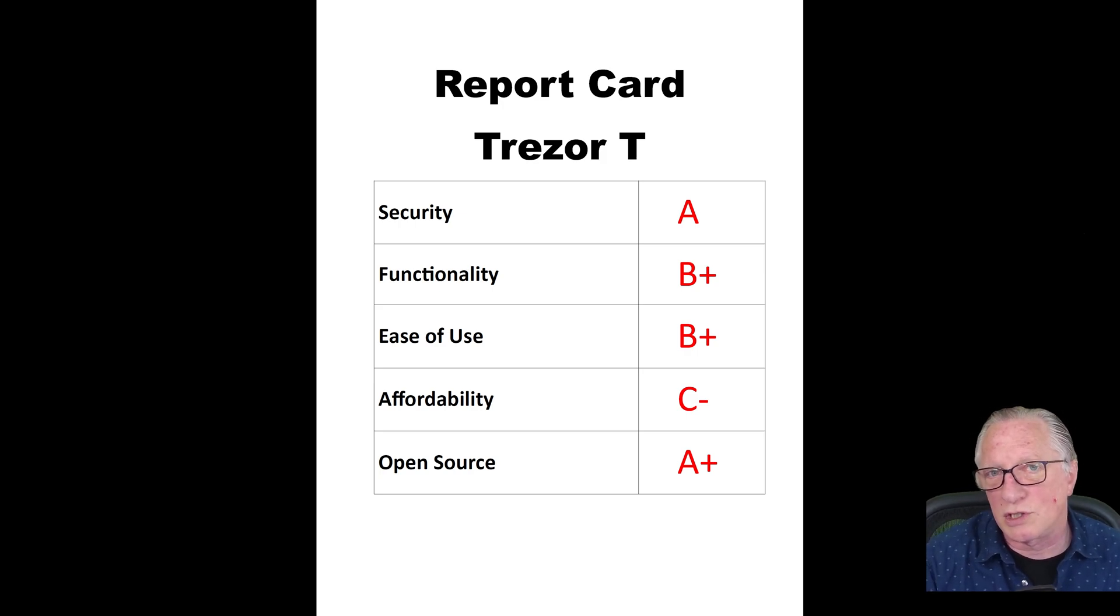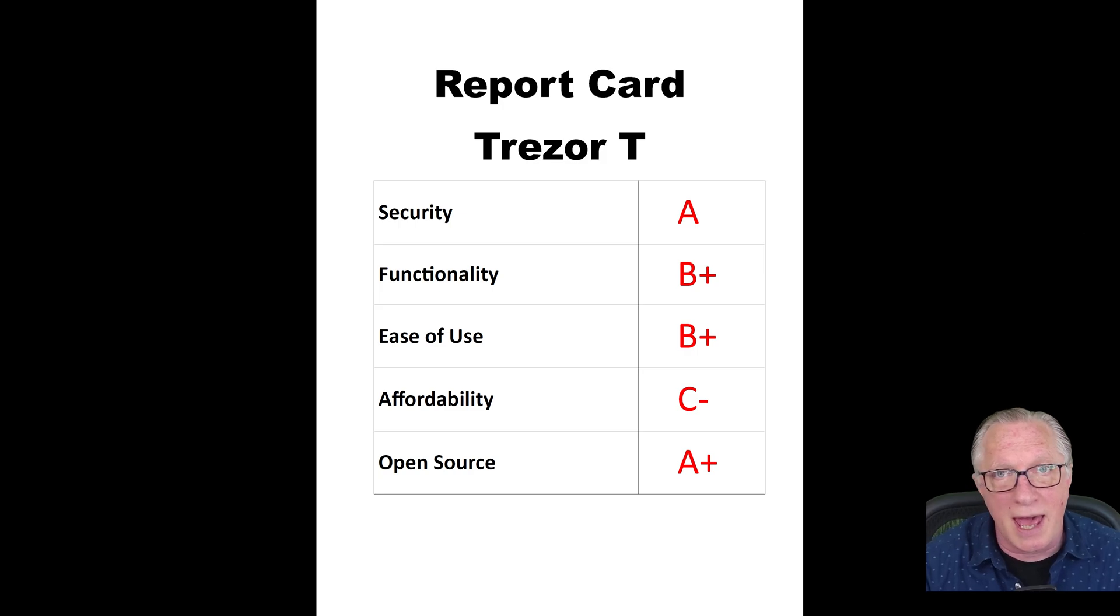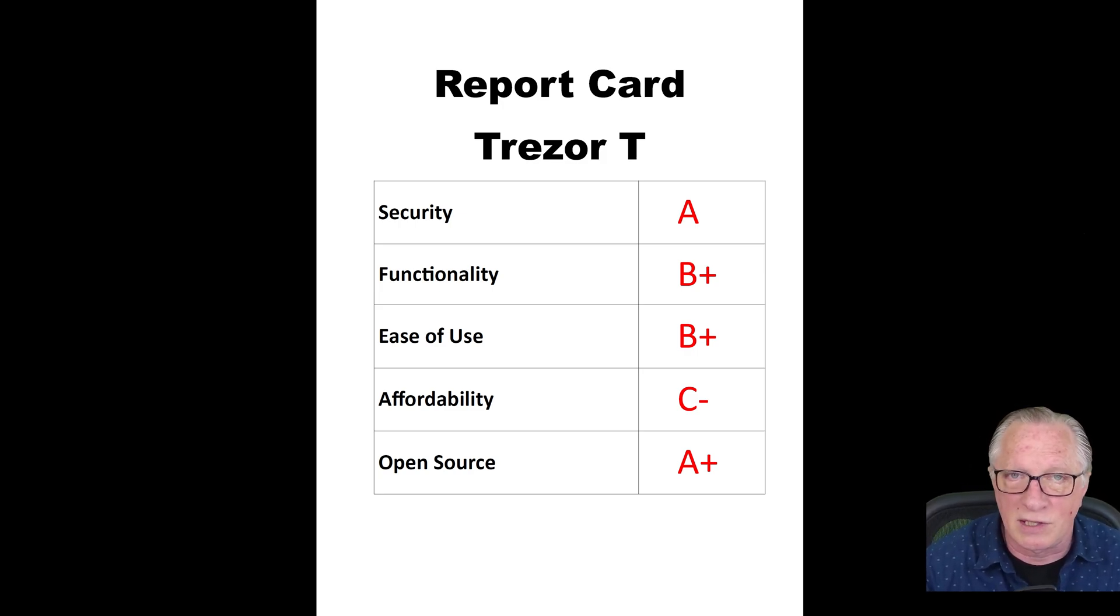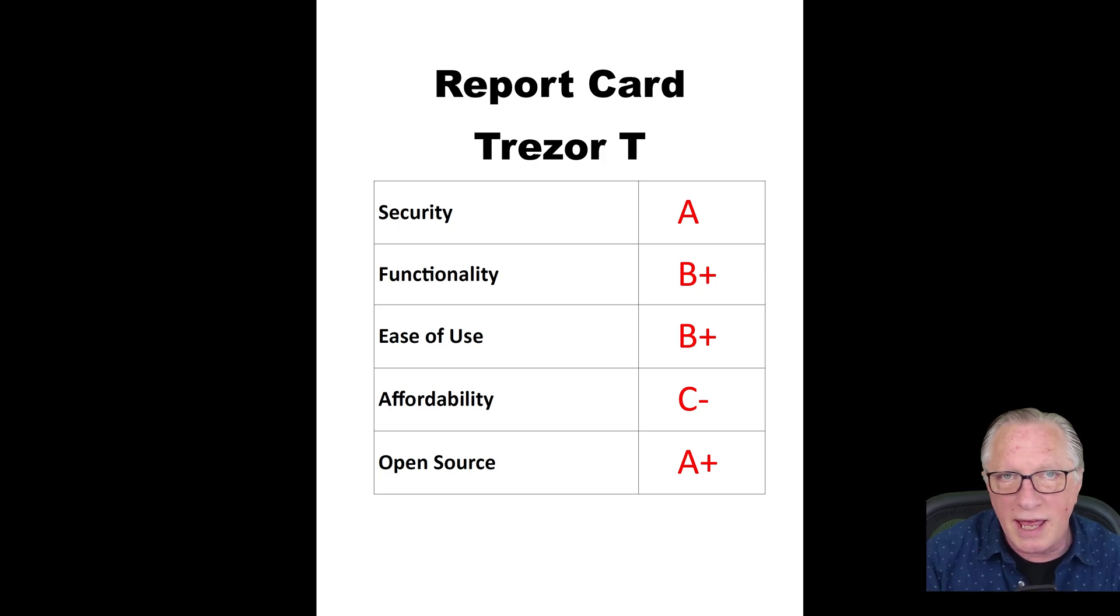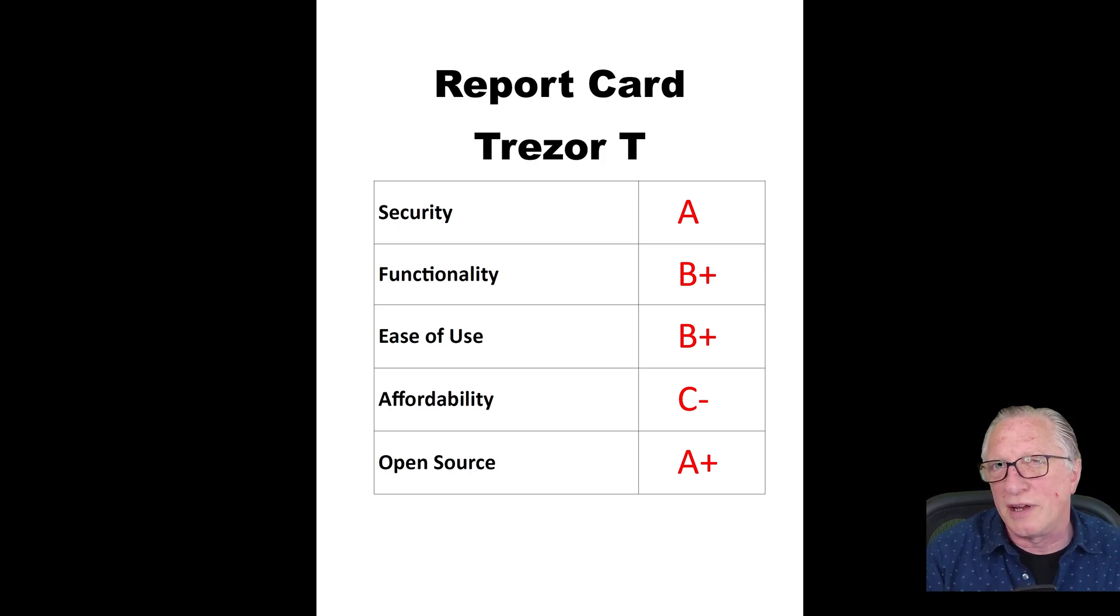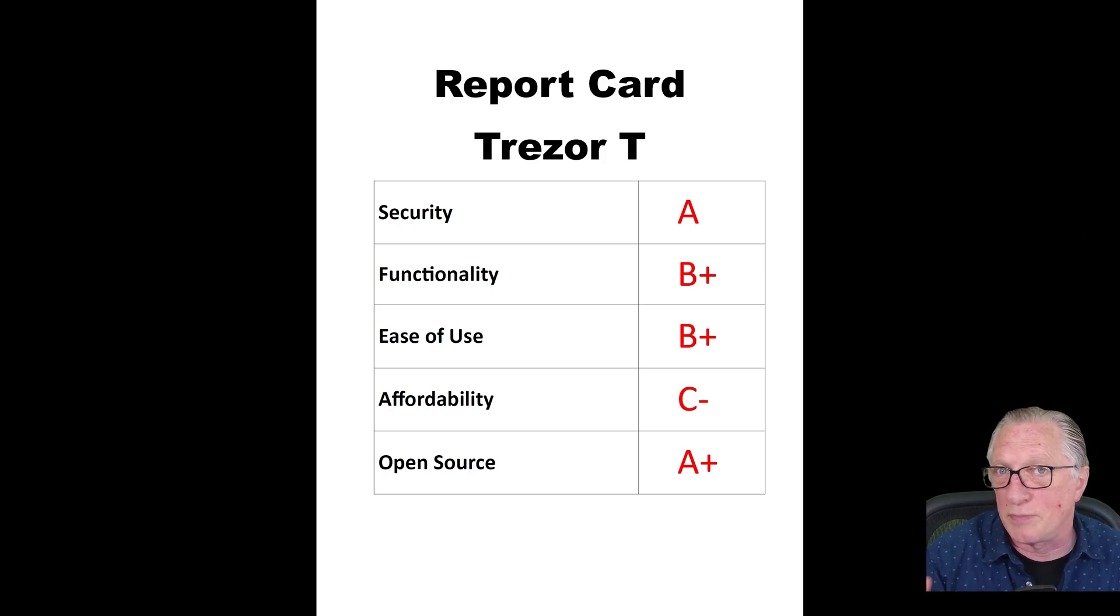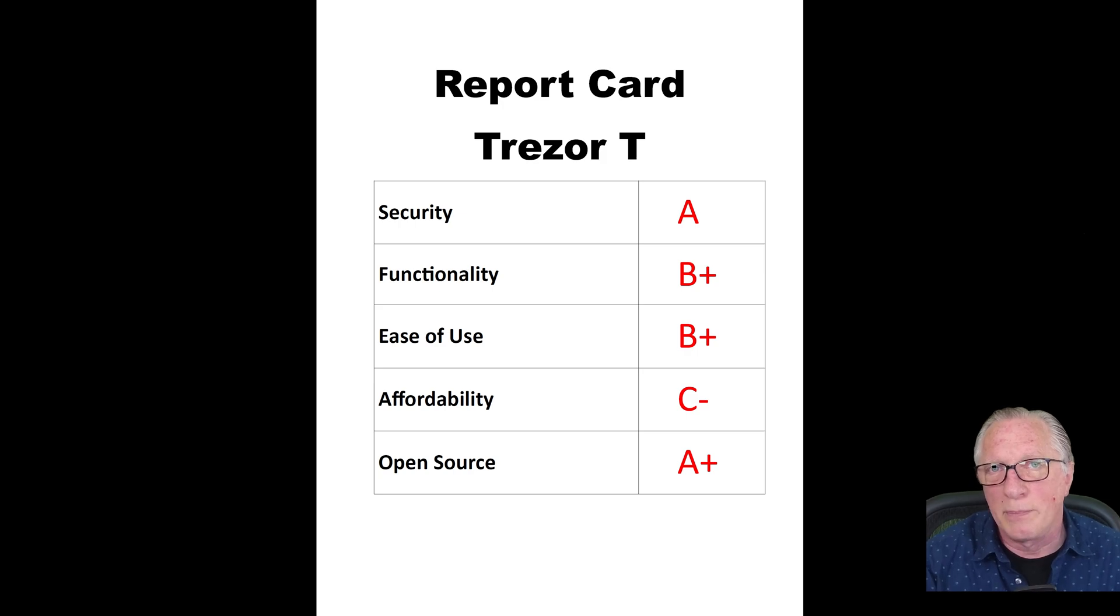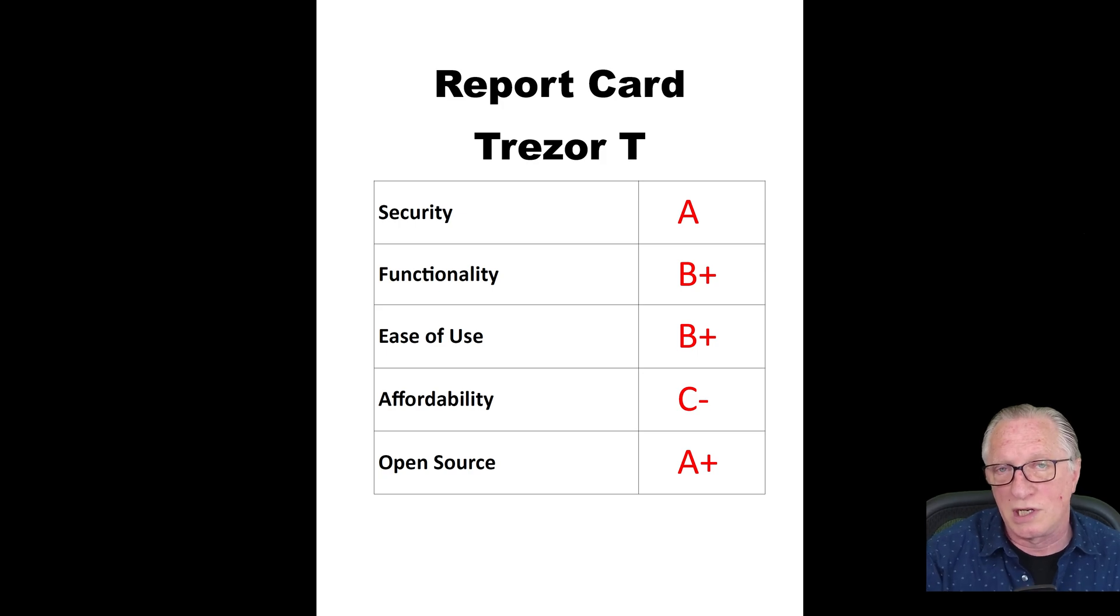Open source - Trezor T gets an A+. It is and has always been open source. It's one of the things that the company takes pride in. They even supply 3D printer information if you would actually like to build your own device. You can build your own Trezor device because the design is fully open source and transparent. Trezor T gets very high marks when it comes to open source.